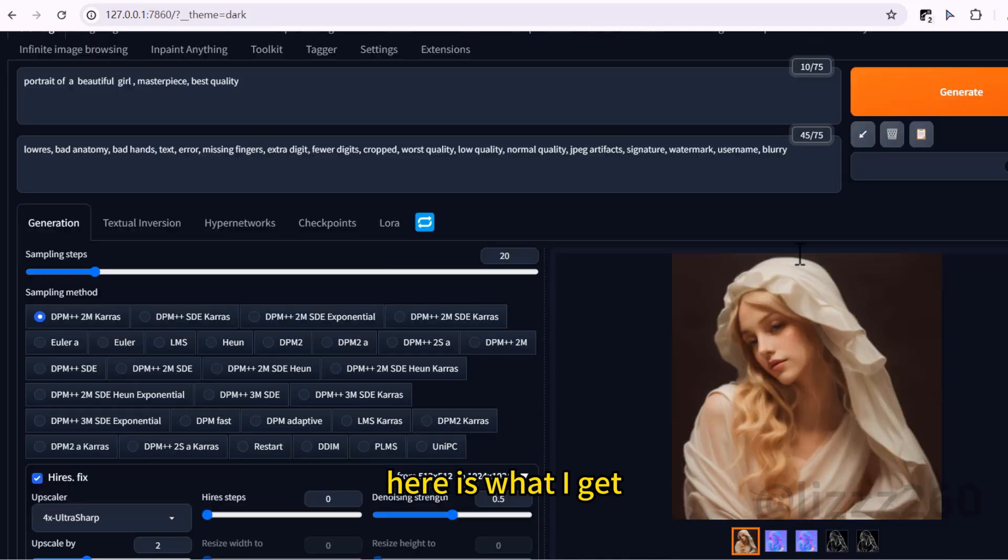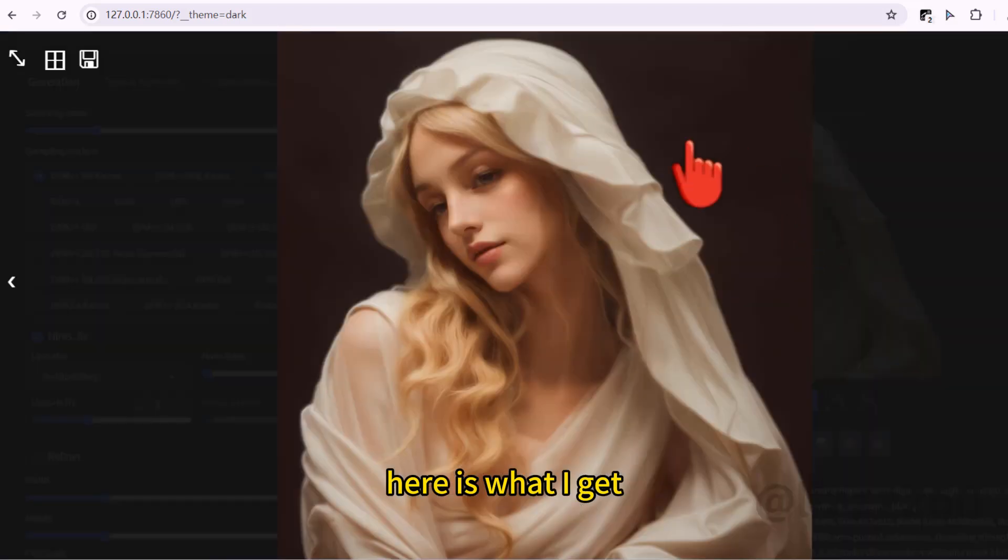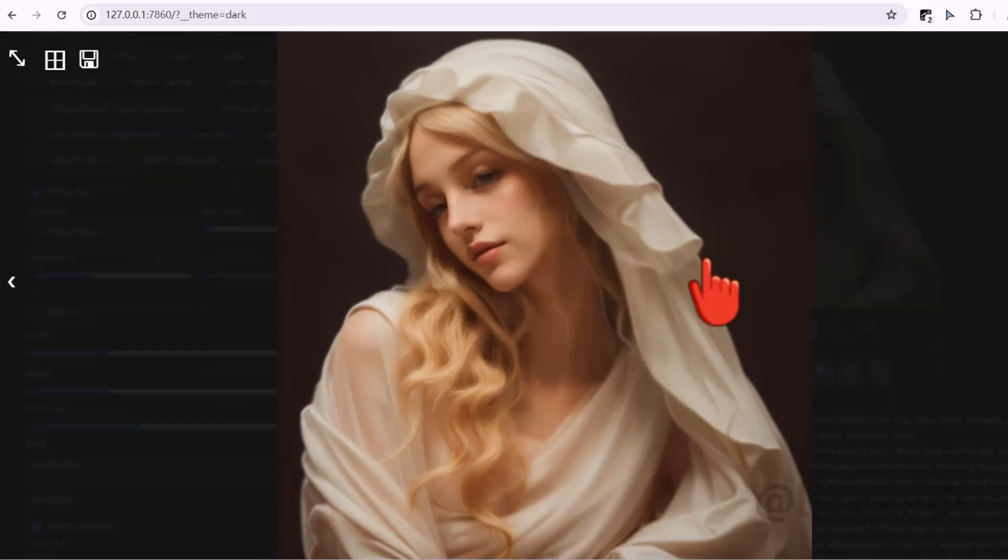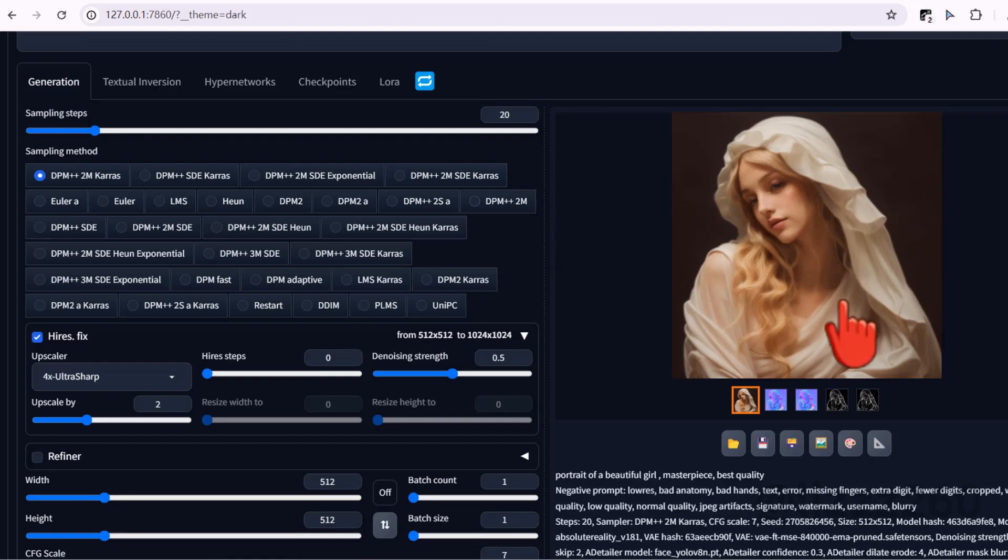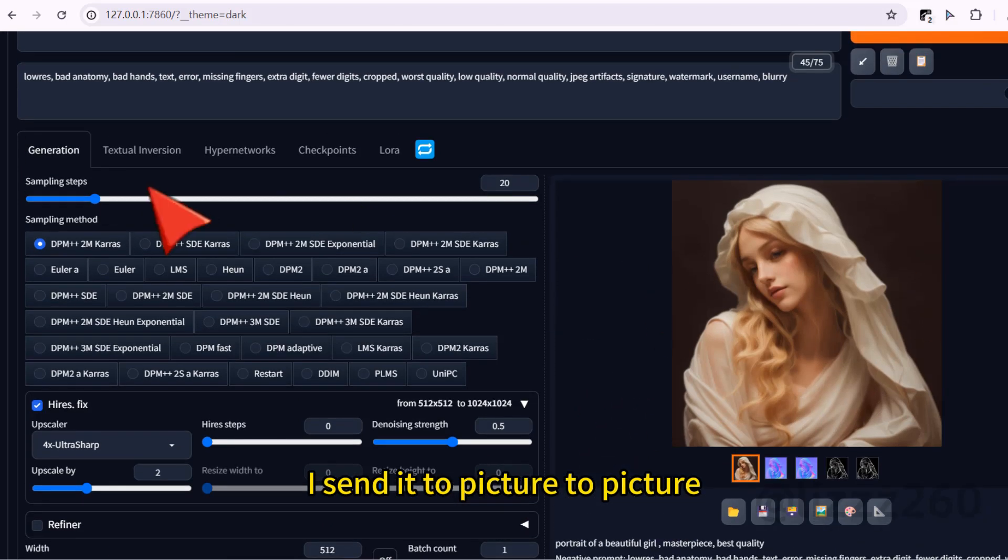Here is what I get. I want to add some details on it. I send it to picture to picture.